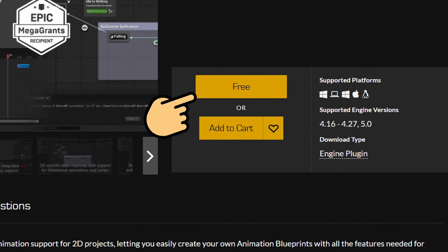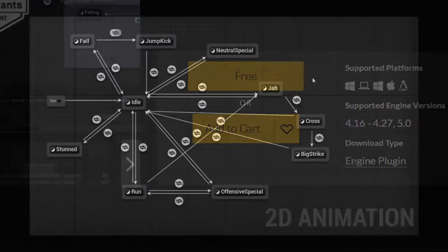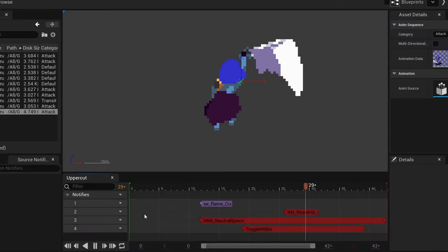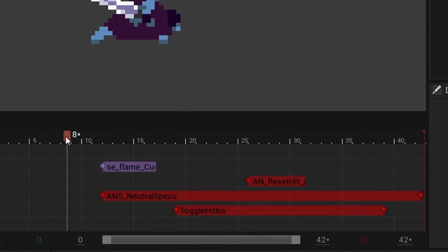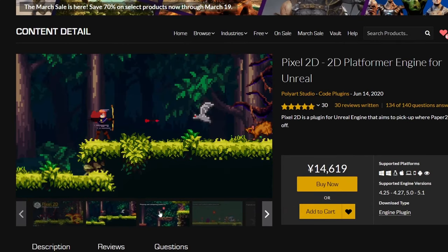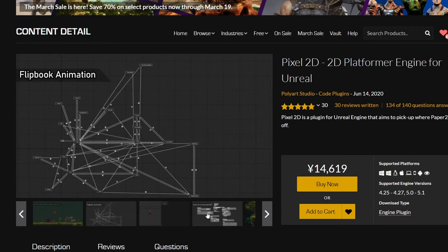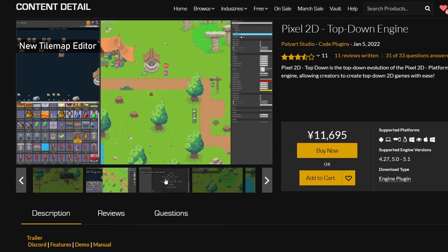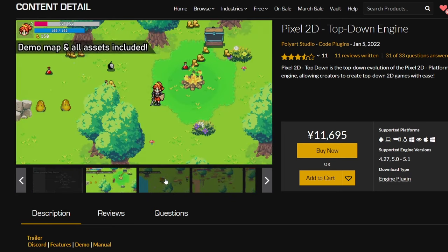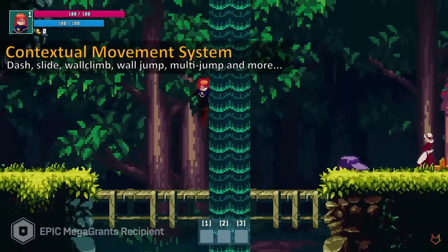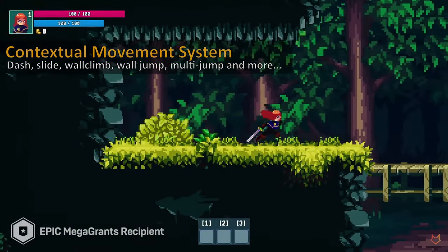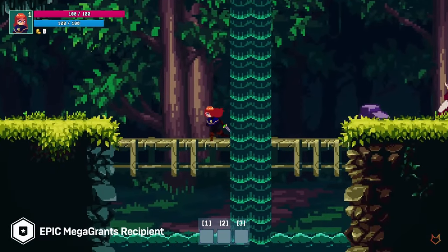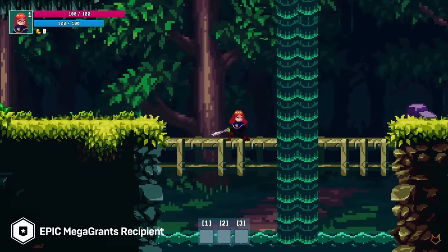Recently PaperZD has become a free plugin on the Unreal Engine marketplace and it makes working with 2D so much easier through providing an animation graph and notify support. There are also paid plugins on the marketplace such as the Pixel2D platformer engine and Pixel2D top-down engine. They come with support for animation graphs and notify similarly to PaperZD but also changed up the tilemap editor to make it easier to work with and added functionality such as destructible or animated tiles.